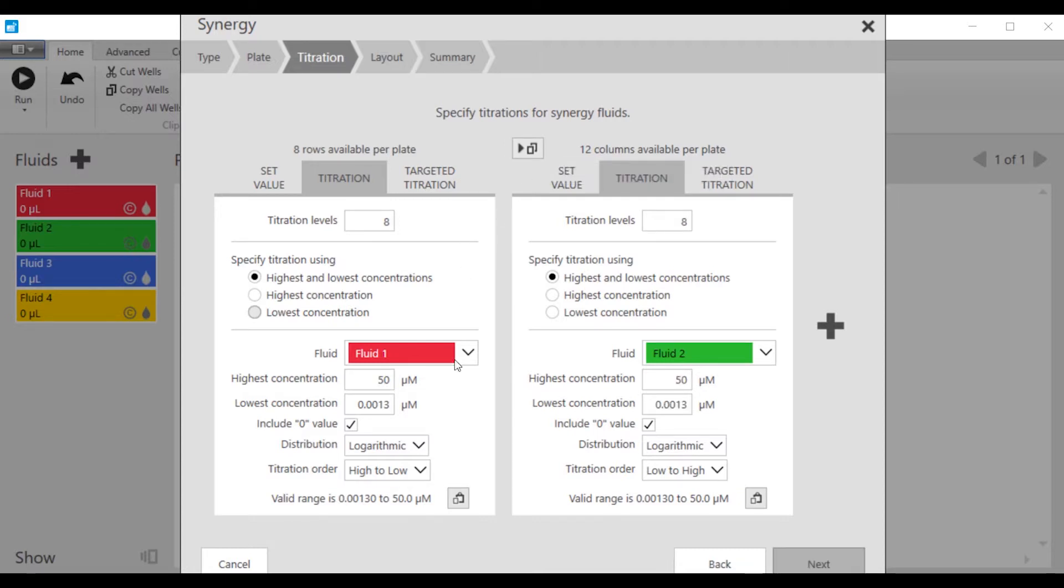We're going to include the zero value where we have wells that are pure fluid one or pure fluid two, so that we can do the IC50 or EC50 of those individual fluids as well.